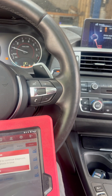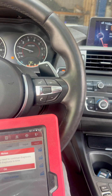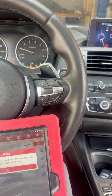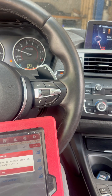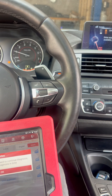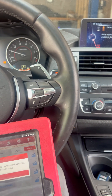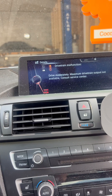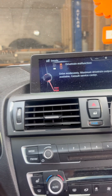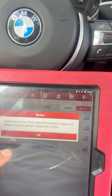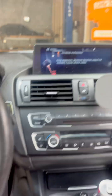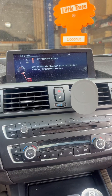This is a 2015 BMW 228i with a drivetrain malfunction and check engine light. Let's go ahead and scan it to see what the problem is.